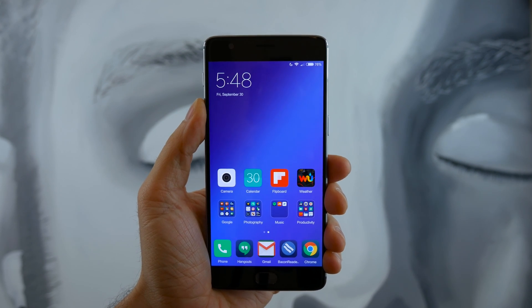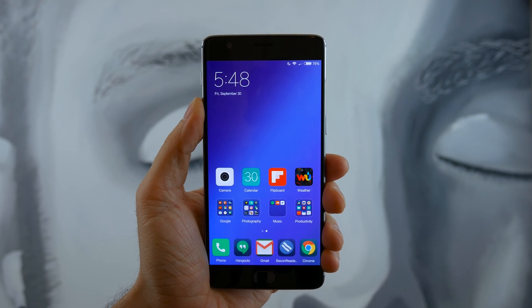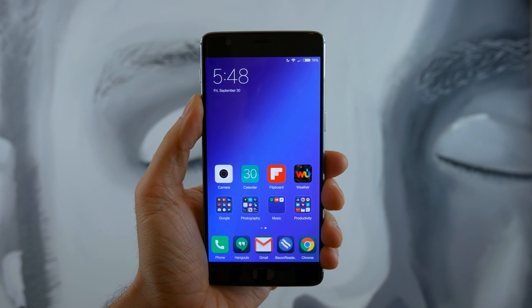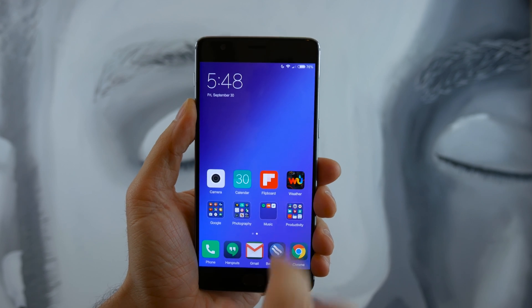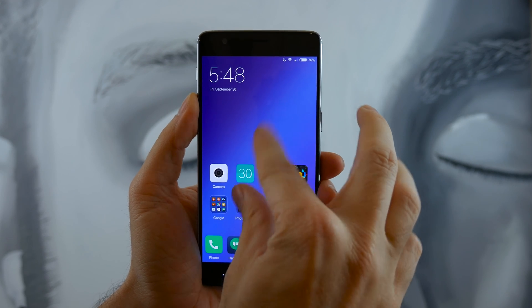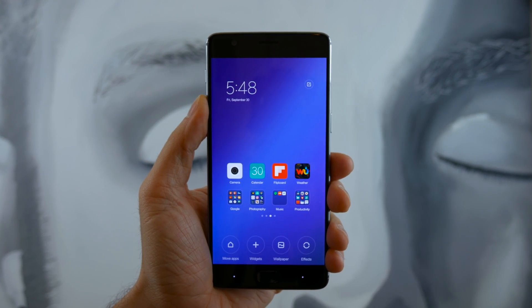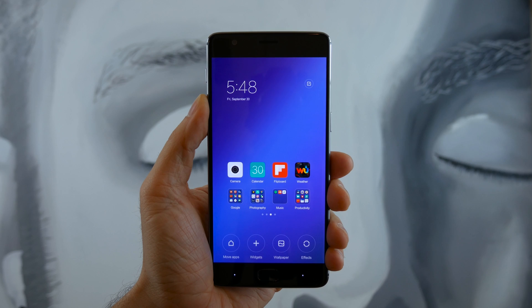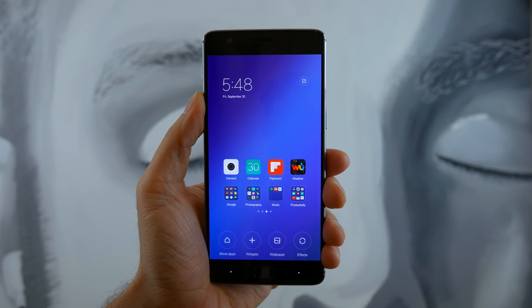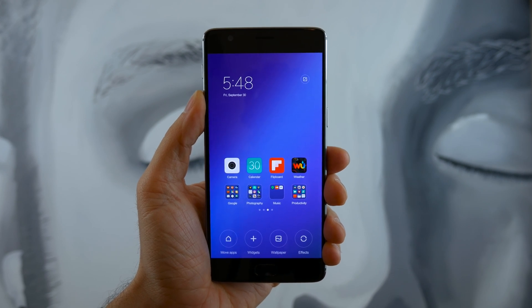For example, if I want to change my home screen layout, a simple screen pinch will enable the launcher settings, and from there I can start my customization with the editing tools.